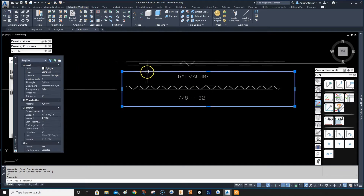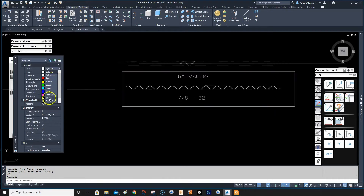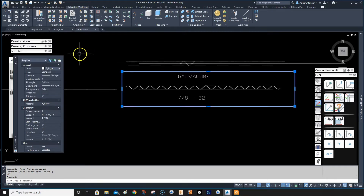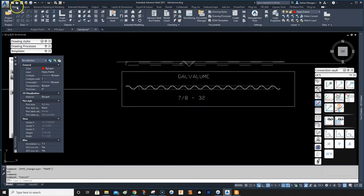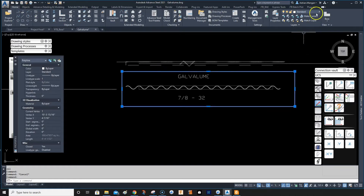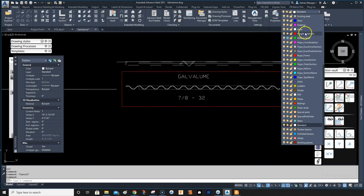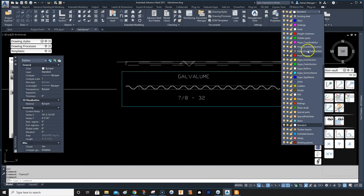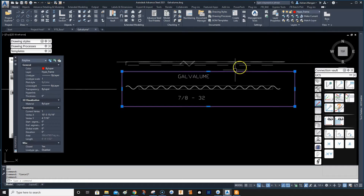Now if I select the frame, I can go to the home tab, select the layer, and you can see all the hyper coordinates and all the hyper layers here — so 'hyper frame'.